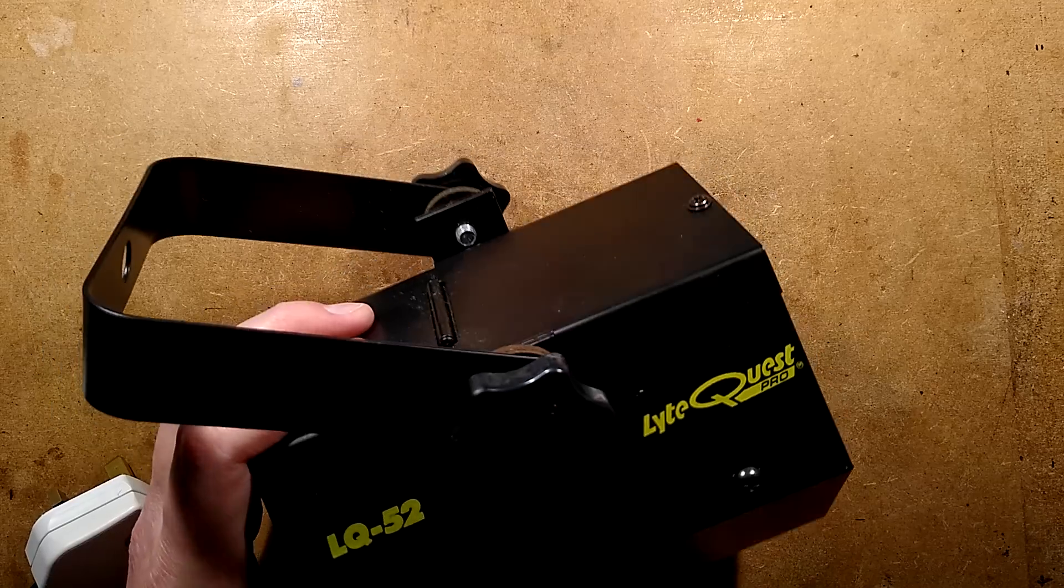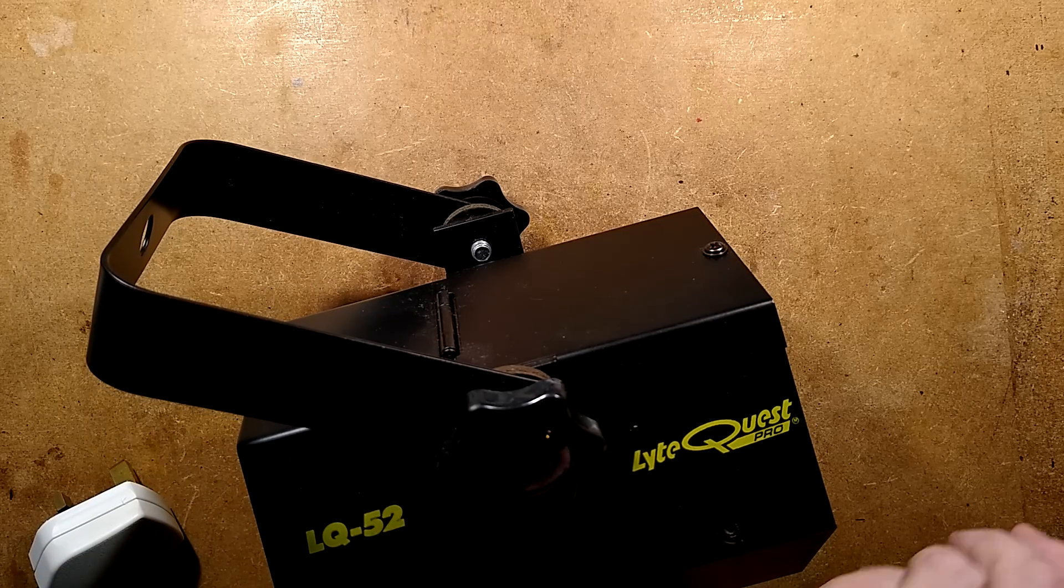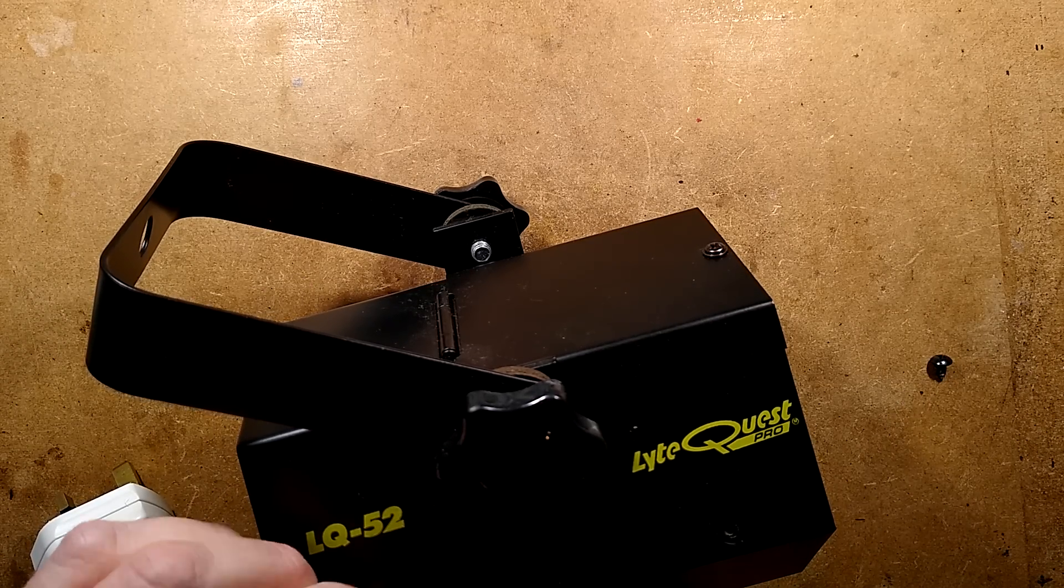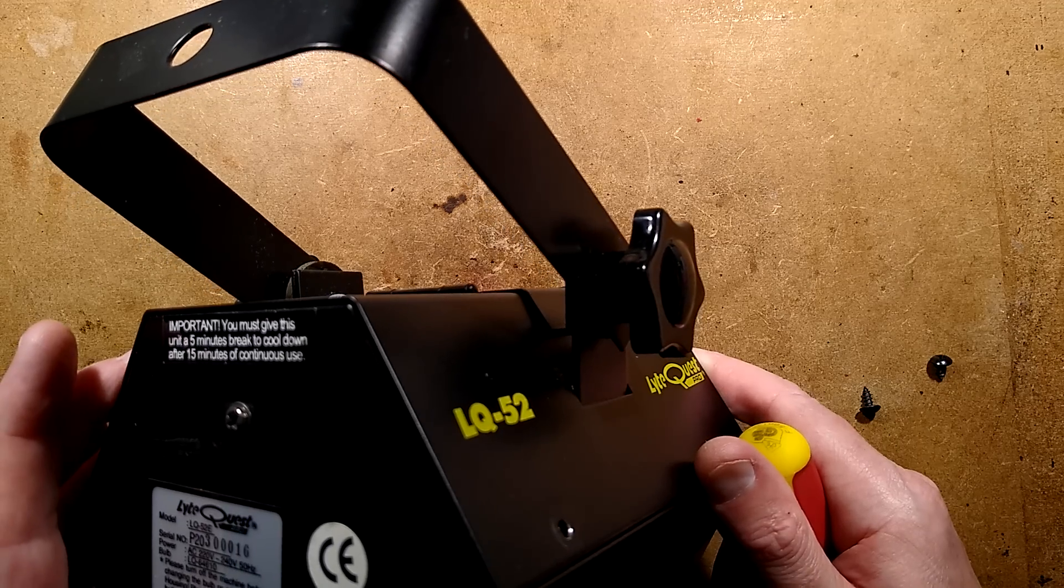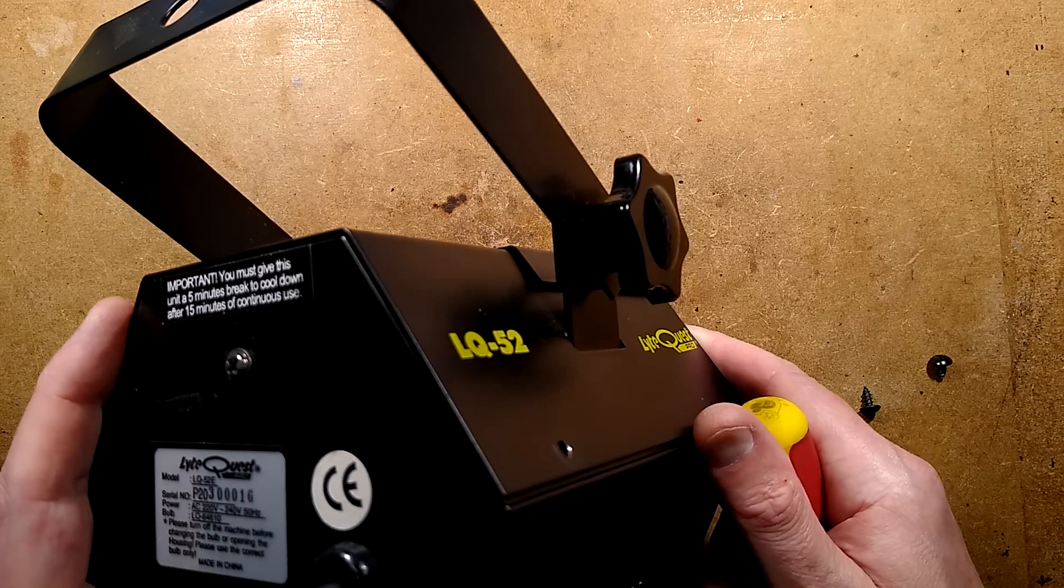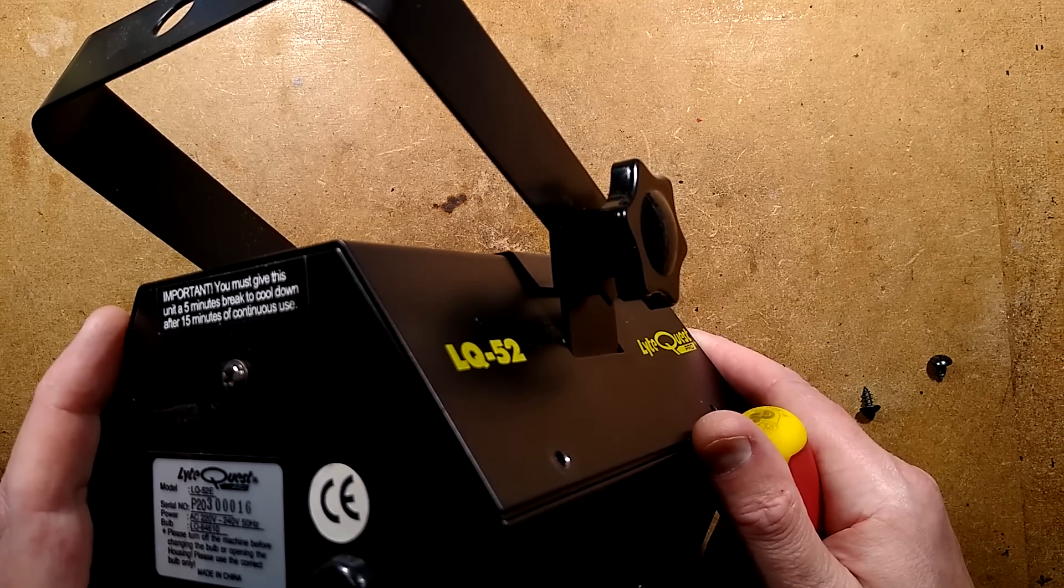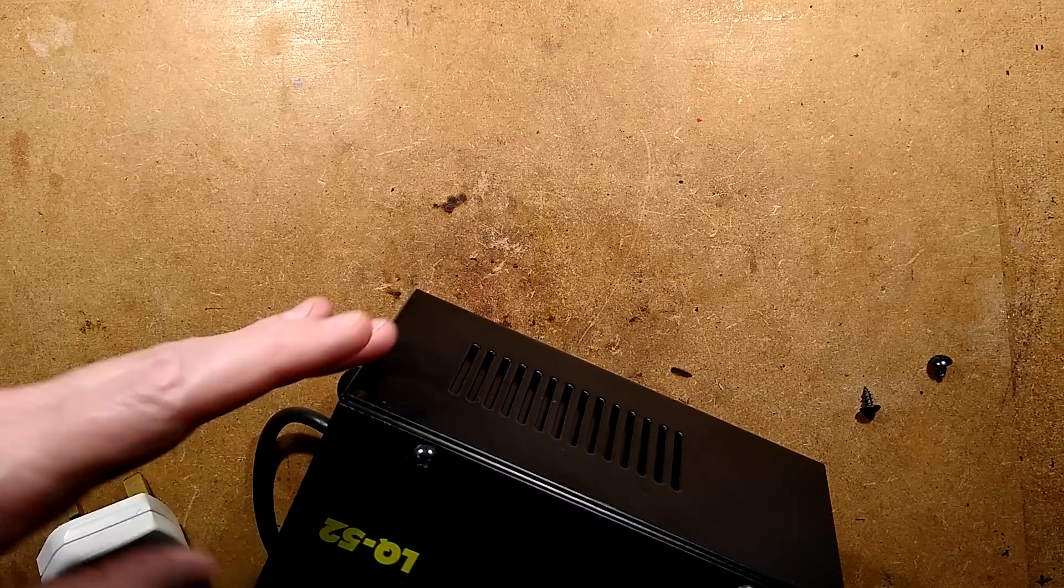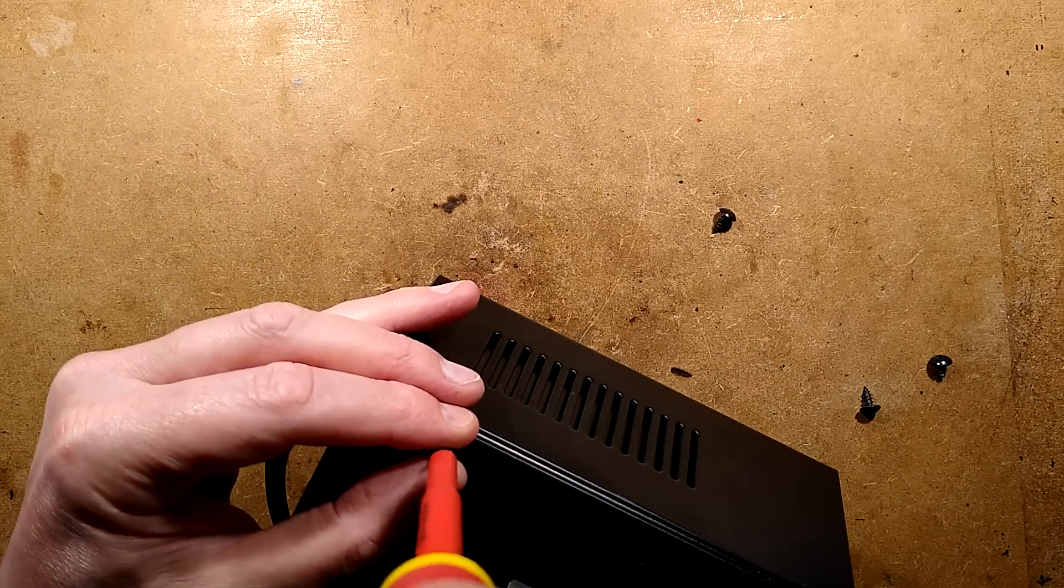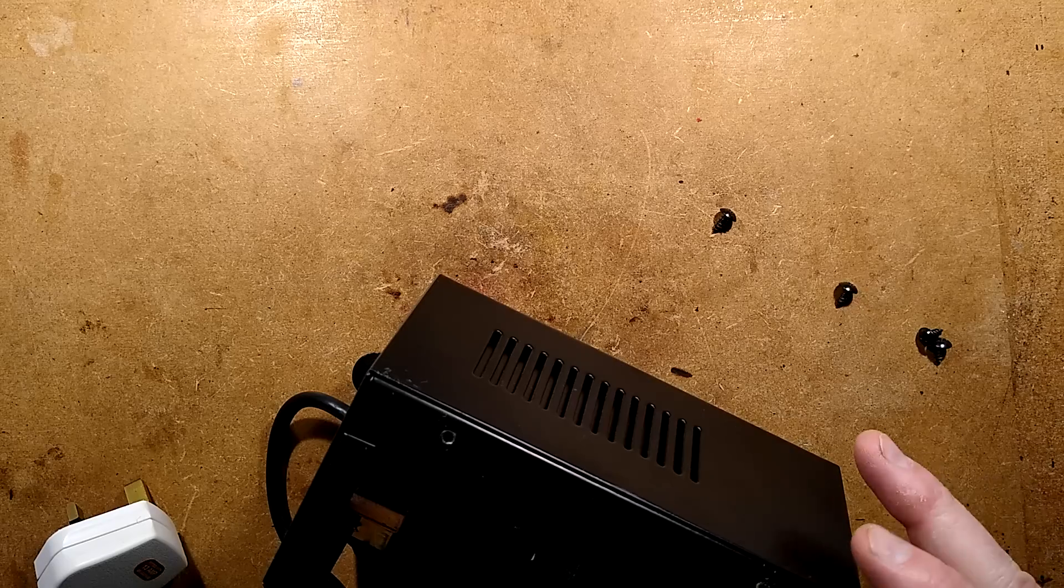I shall get a screwdriver here and I'll pop the sides off. Or pop the lid off more appropriately. So, it's held on by four self-tappers. Power, incidentally, is 50 watts. It comes with a warning in the back that says, Important, you must give this unit a five minutes break to cool down after 15 minutes of continuous use. Please turn off the machine before changing the bulb or opening the housing. Please use the correct bulb only. Indeed. Because otherwise, it would be bad news for the little power supply.